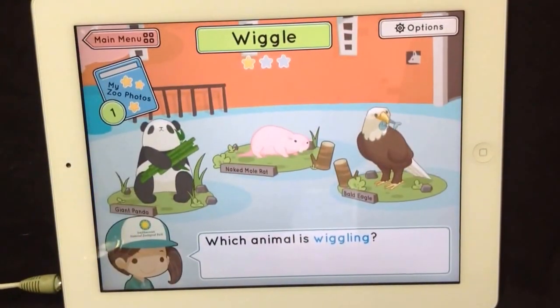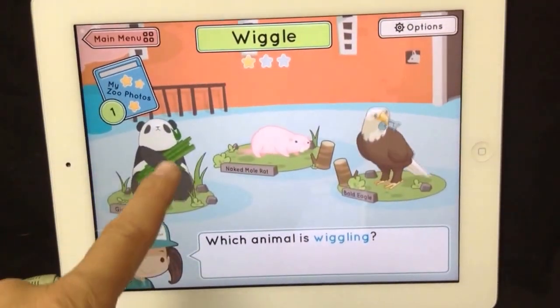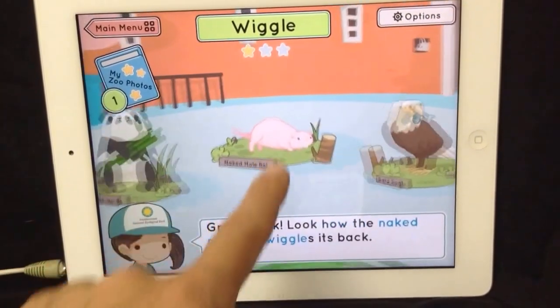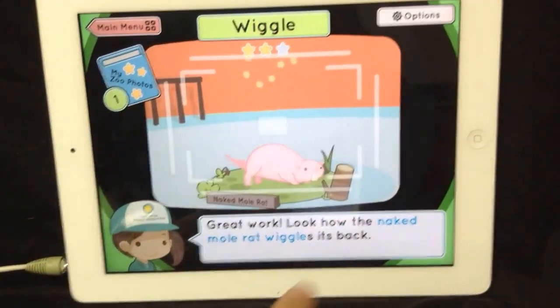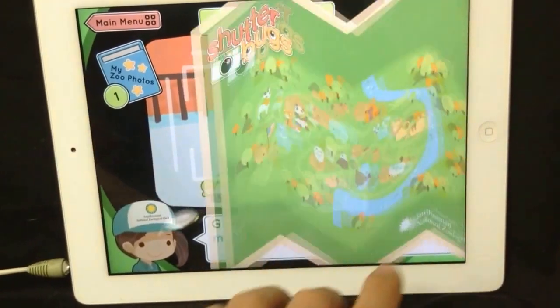Which animal is wiggling? Great work! Look how the naked mole rat wiggles its back.